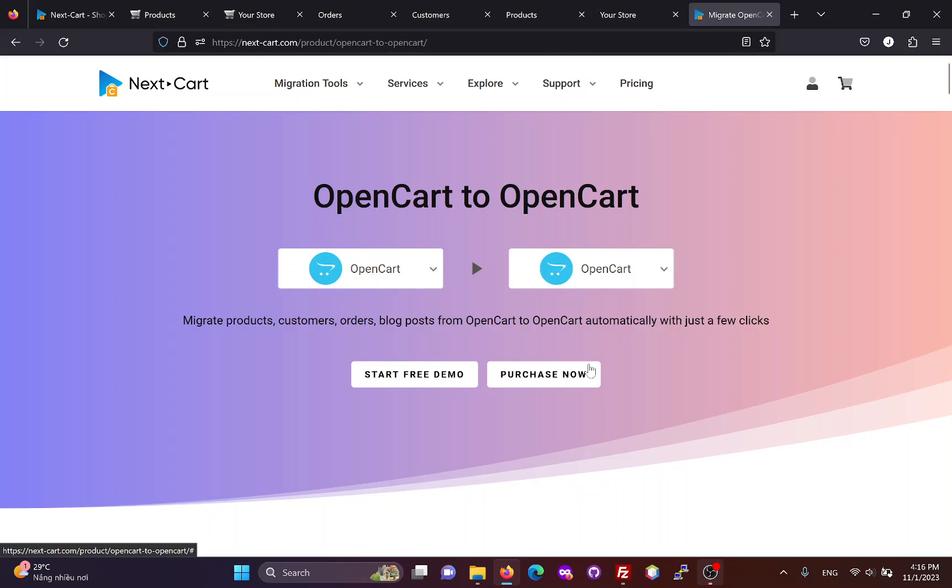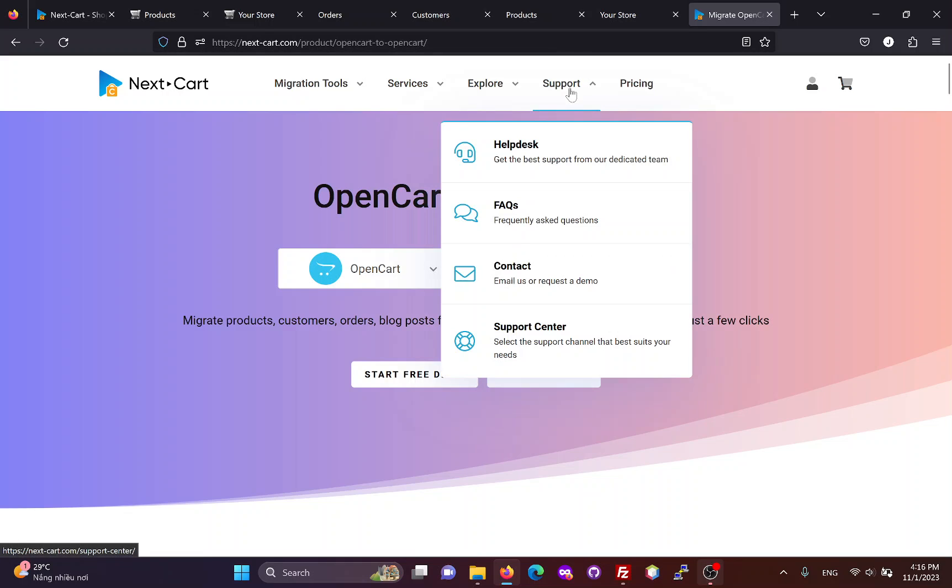During the migration, if you need any assistance, our technicians will always be ready to support you through the Help Desk until you are satisfied with the migration results.